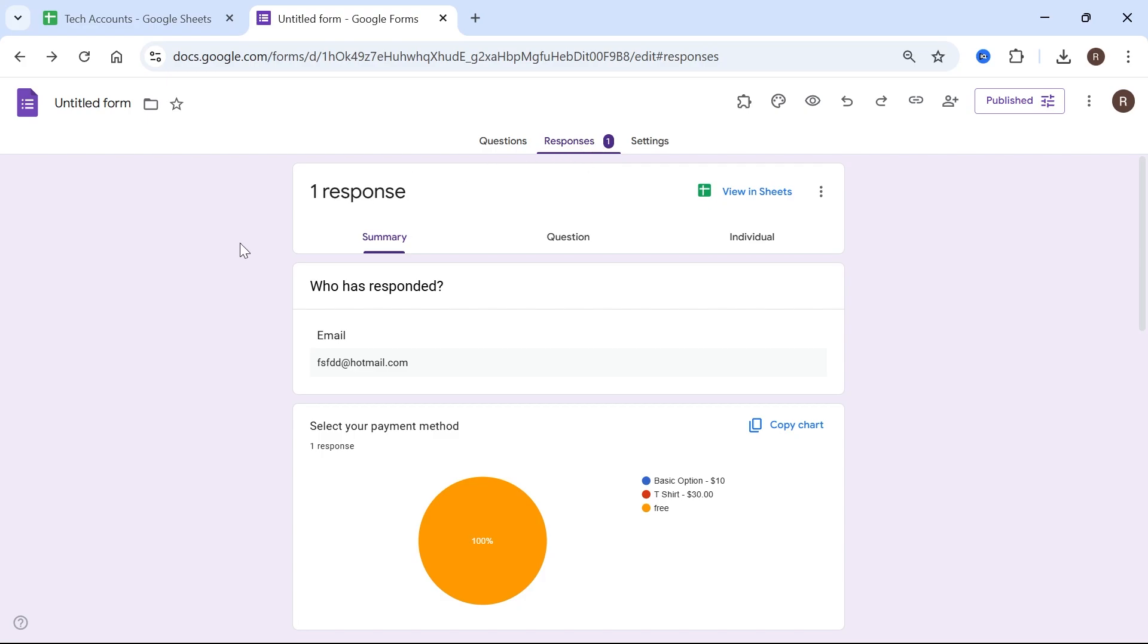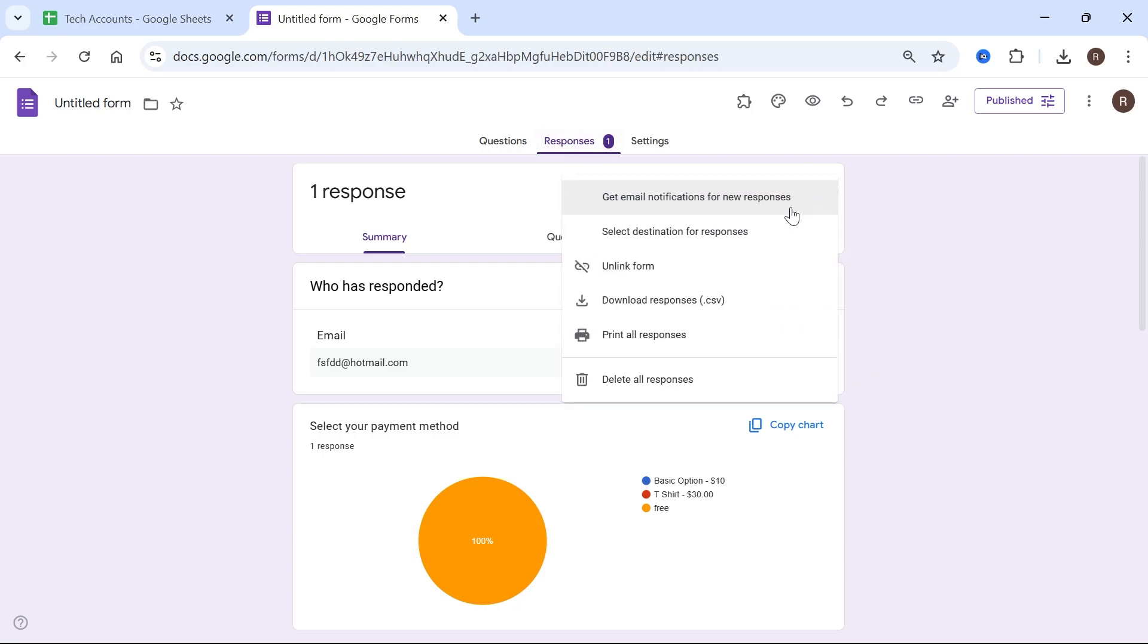Another way to share responses is you could come back over to the responses tab, click on the three vertical dots and select download responses.csv.